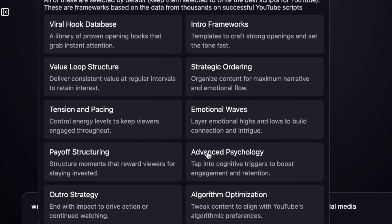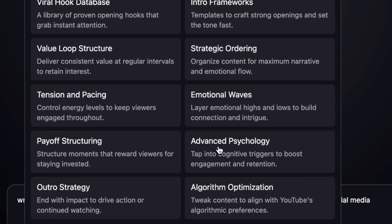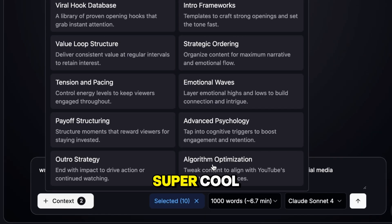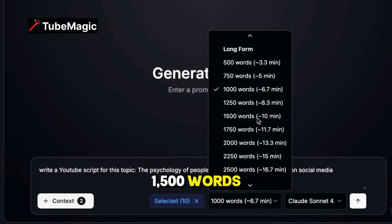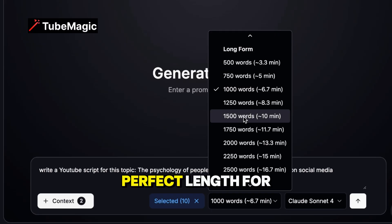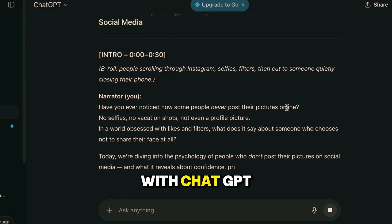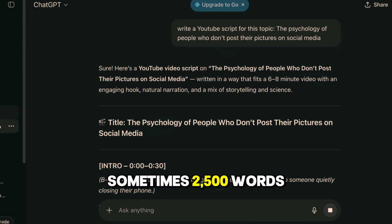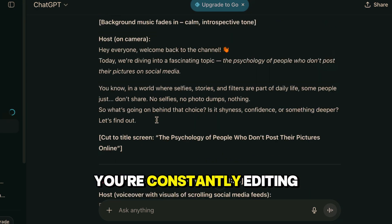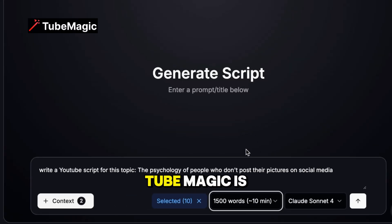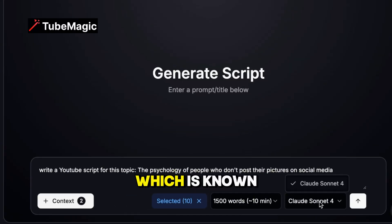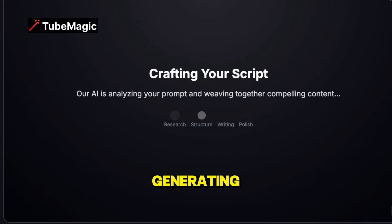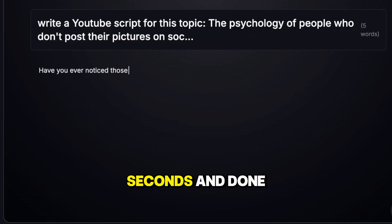From viral hooks to the best intro, to advanced psychology that taps into cognitive triggers to boost engagement and retention — and also algorithm optimization. Super cool. Now I'm choosing 1,500 words, which is about a 10-minute video, perfect length for mid-roll ads and solid retention. With ChatGPT, you never know what you're going to get — sometimes 600 words, sometimes 2,500 words, and you're constantly editing. Here's the secret weapon: TubeMagic is powered by Claude AI, which is known for writing the most natural human-sounding content. Click Generate Script. Generating — and this should take about 30 seconds. And done.